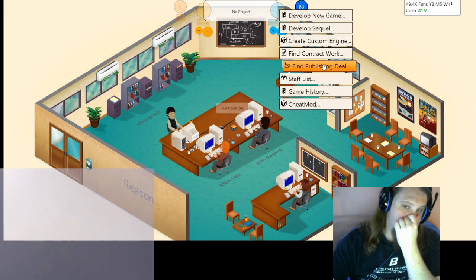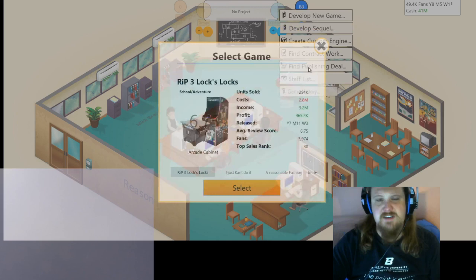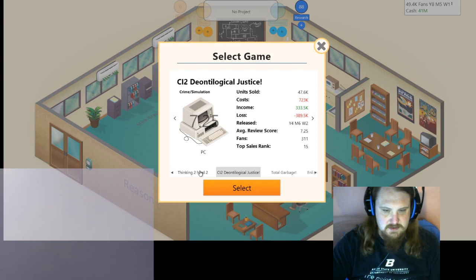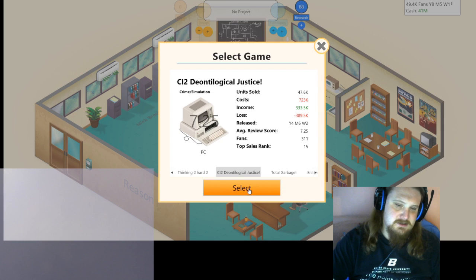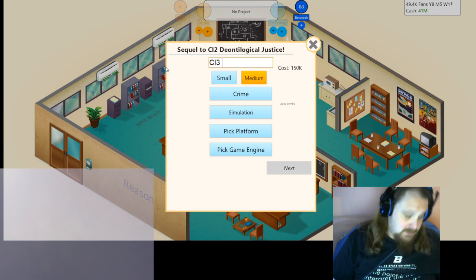Now, we've done great with publishing. Weirdly. Because I've only ever had publishers burn me right up until this particular playthrough. But let's see. Let's develop a sequel to something that almost never goes wrong. This was a bad game. Bad... Bad game. Well, not bad. Just, like, not good enough to get a sequel. Okay. Deontological Justice. All right. We're going to make a sequel to The Categorical Imperative 2, Deontological Justice. We'll make this a medium game and call it CI3.